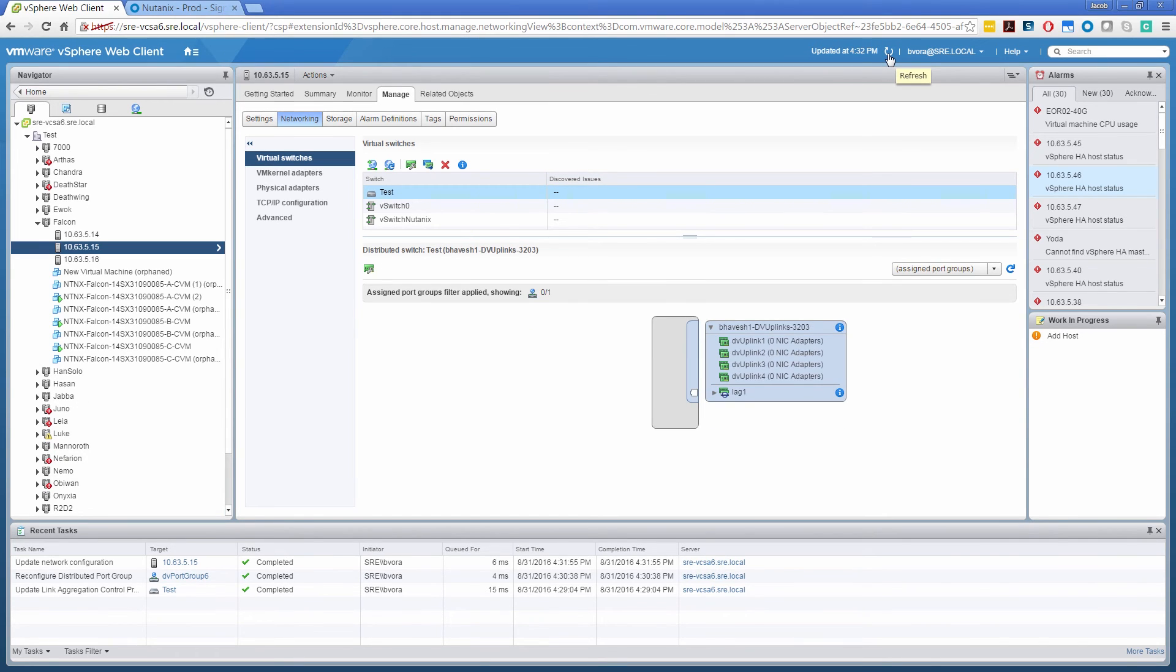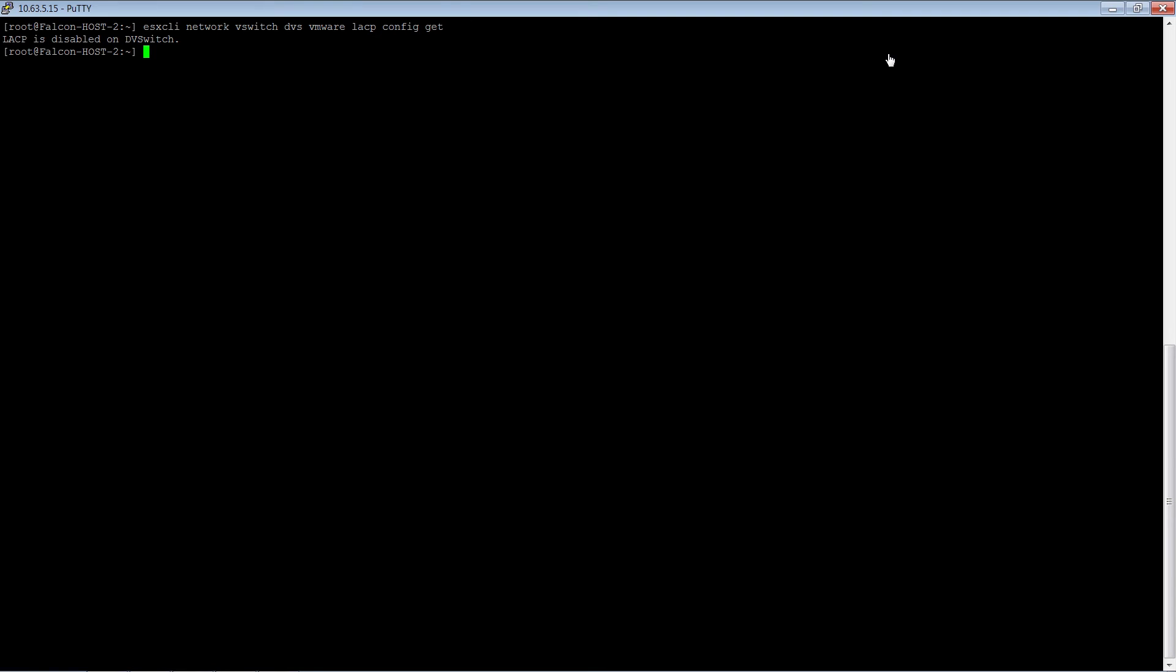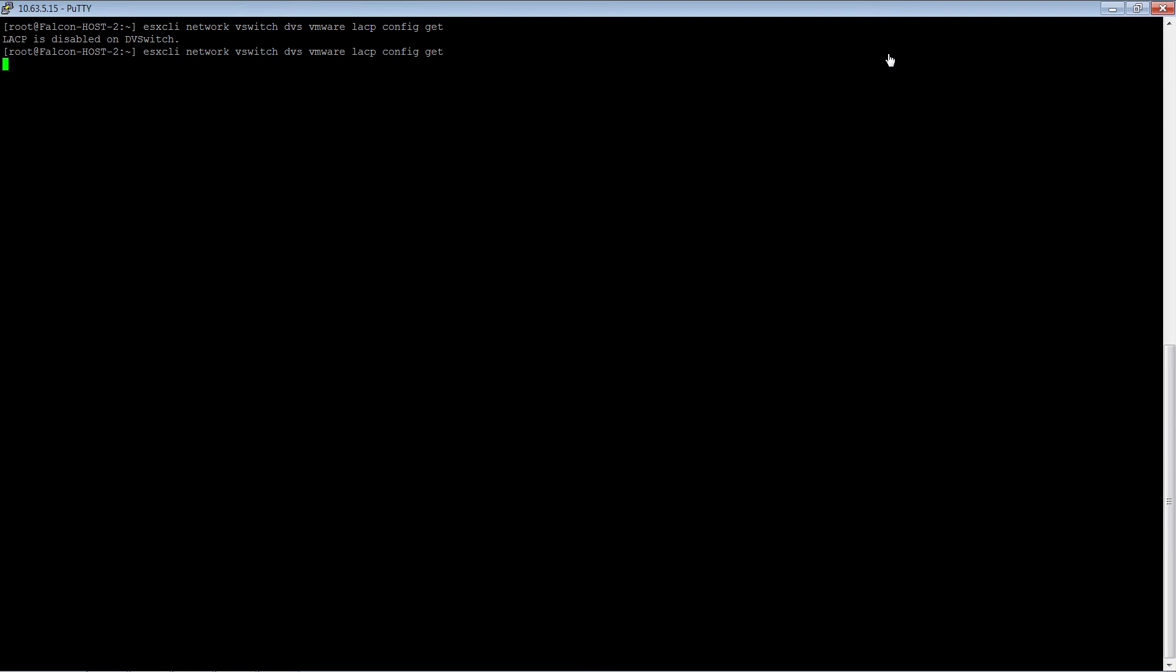So now let's check out at the command line. Config get. We see that the lag group is created here. The DVS name is test. Lag group lag 1. Lag group has a lag ID. It has the member network card, its mode and load balancing policy, and it's enabled.